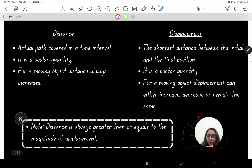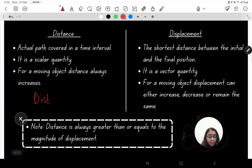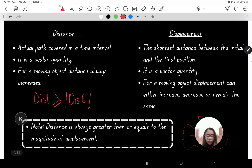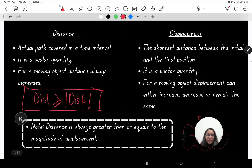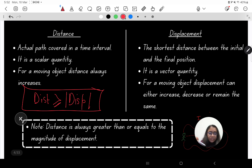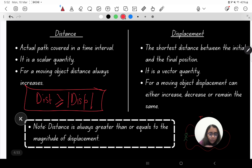Distance is always greater than or equal to the magnitude of displacement. This can be written as: distance ≥ |displacement|. The modulus symbols remove the sign and strictly display the magnitude. So distance will always be either greater than or equal to the magnitude of displacement.